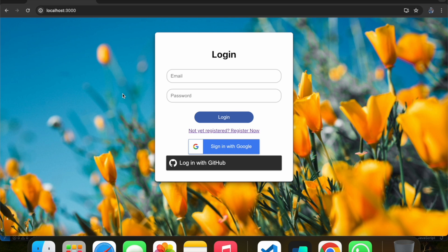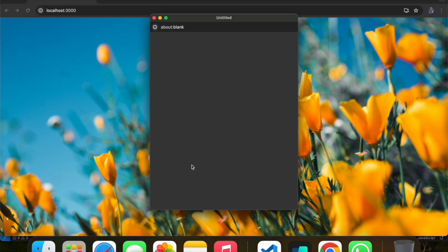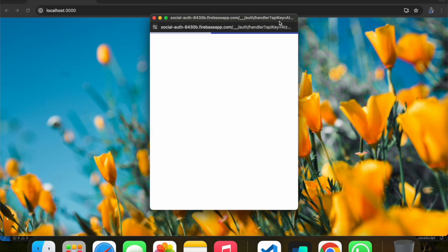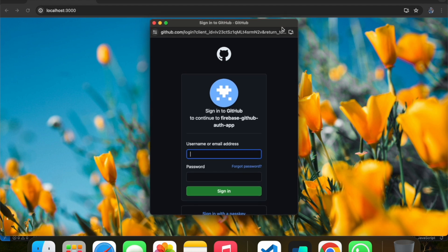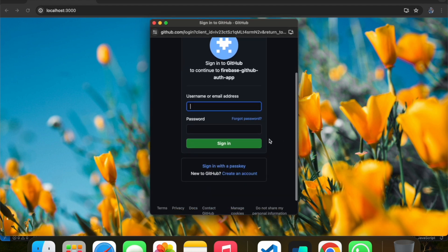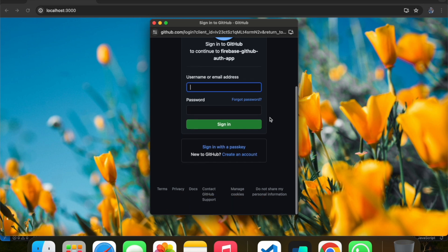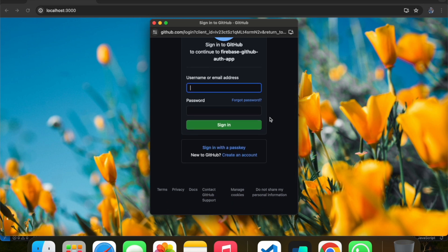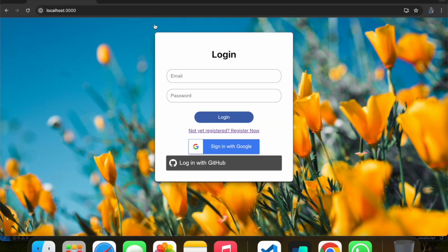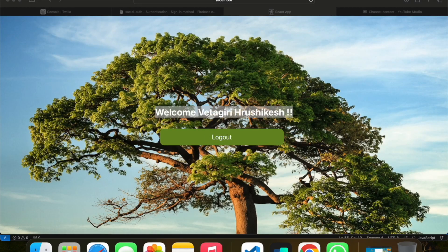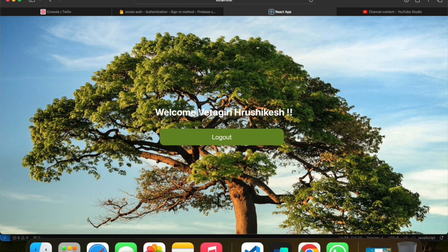If I click on login with GitHub, what will happen is it will open a sign-in popup where you have to fill your username and password. If you click on sign in, you just have to authorize and give some permissions. After that, you can see the same screen with your display name.